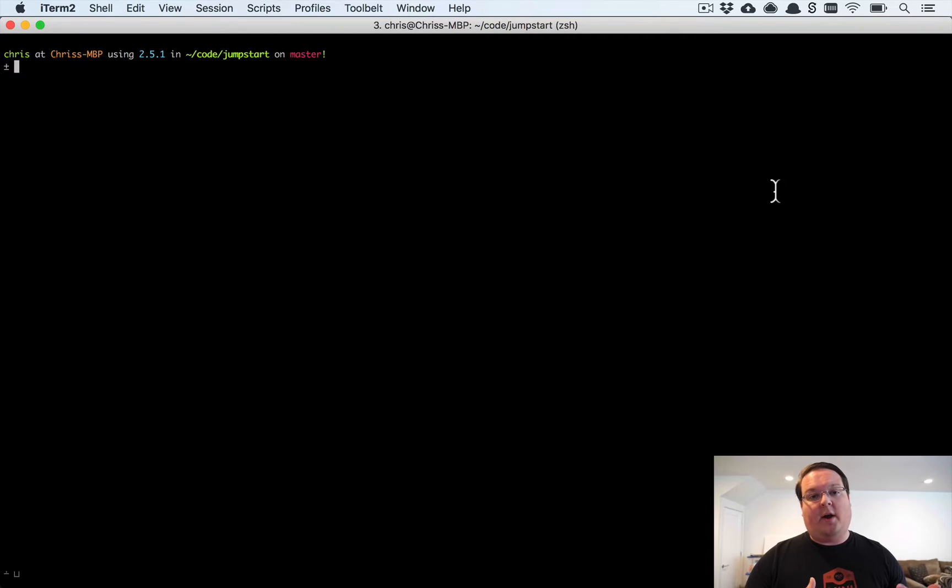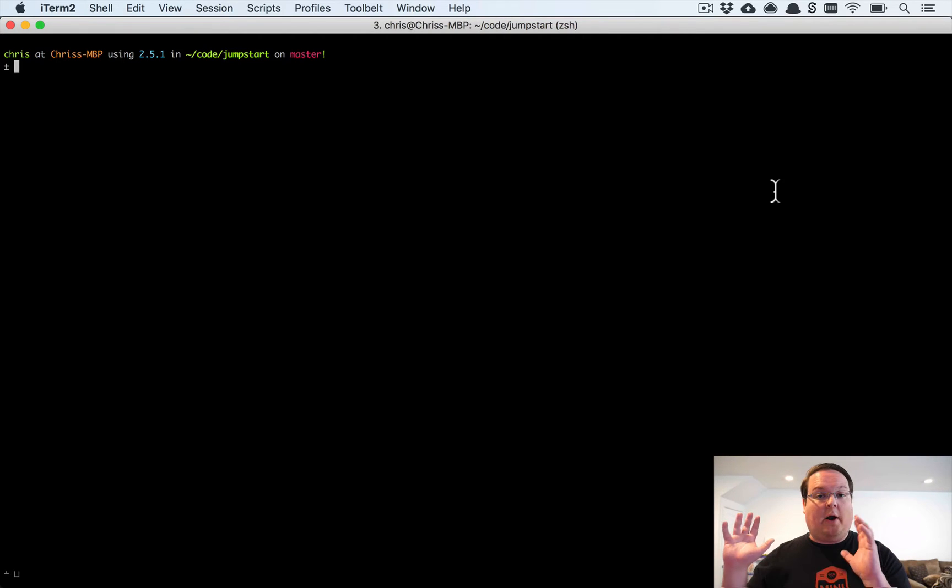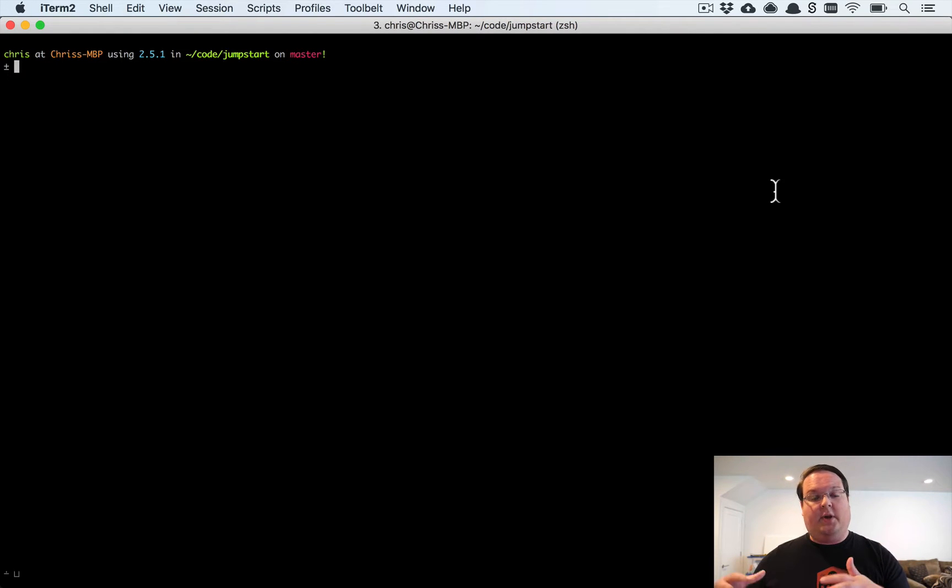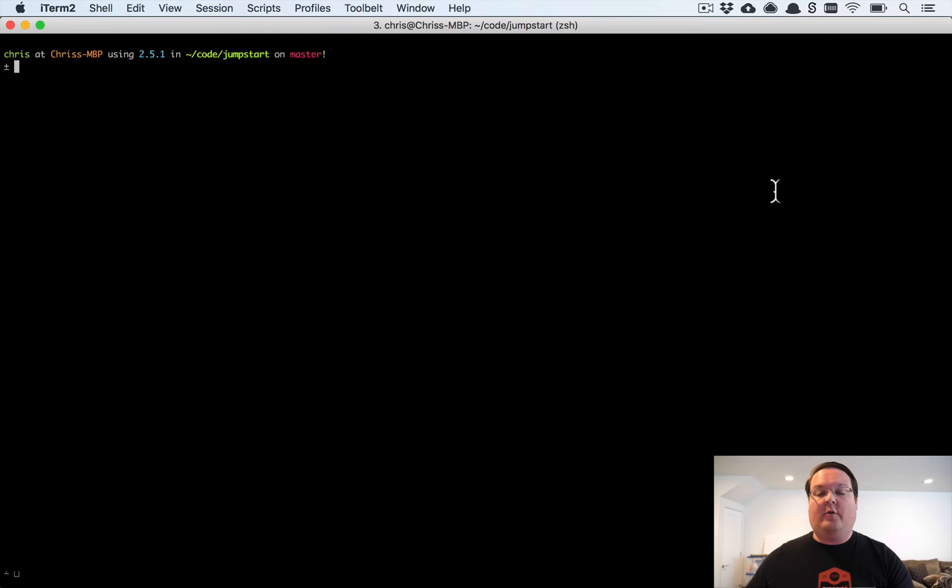We're going to be using a library on the front end in JavaScript to look at the browser and determine the time zone, and actually then submit that over to Rails so that we can save that on the user.